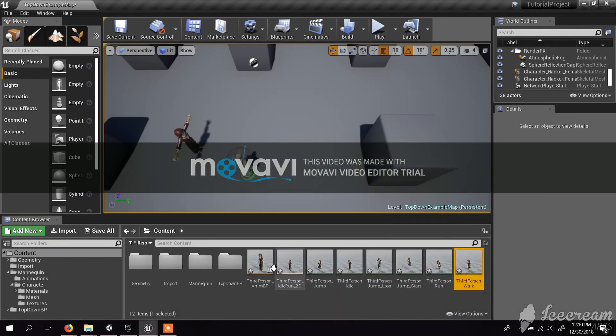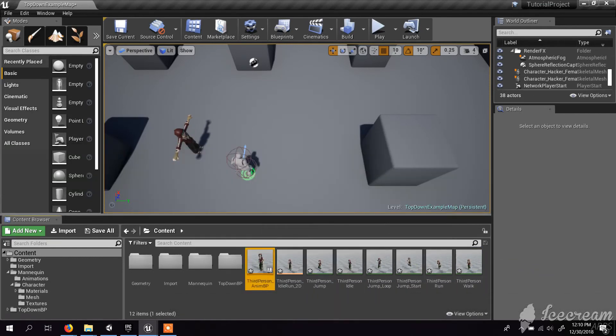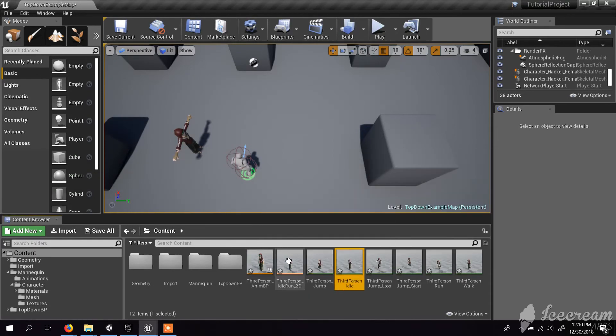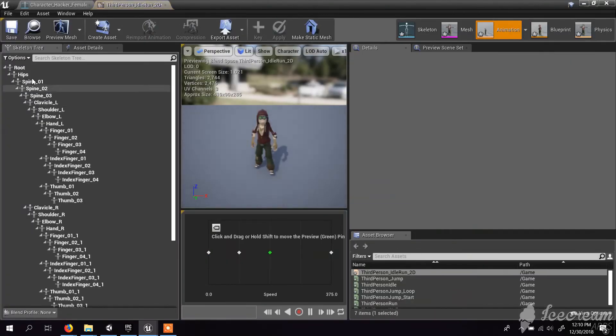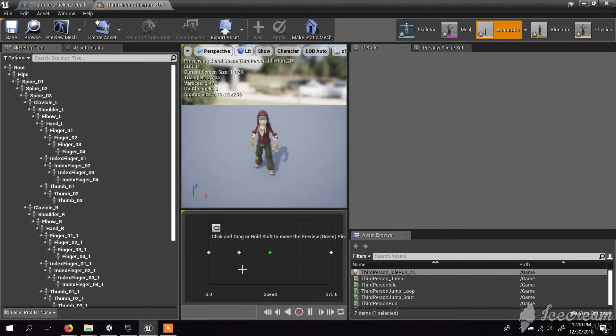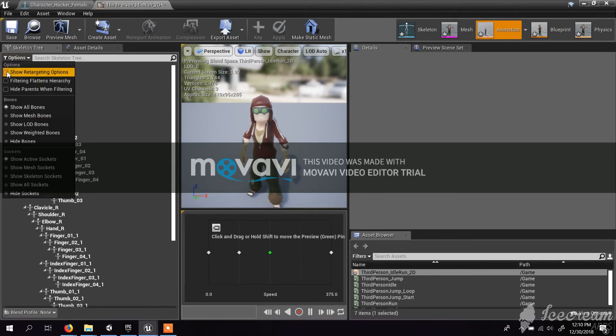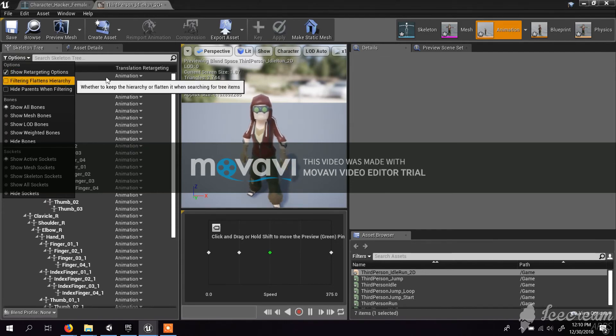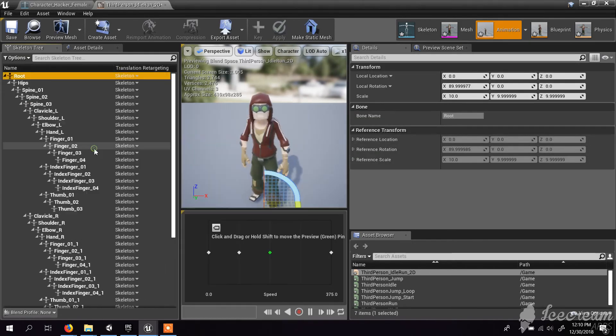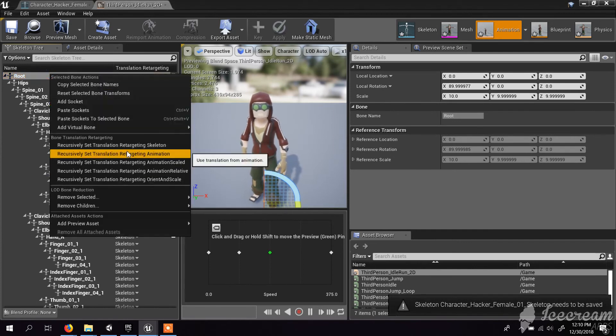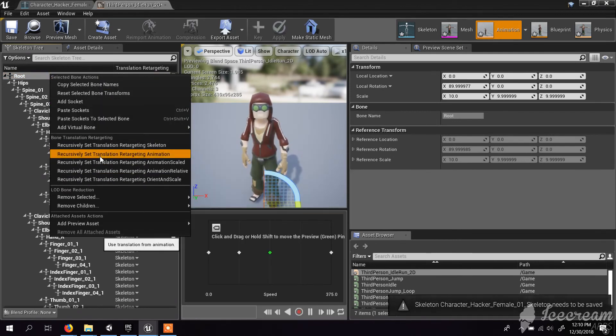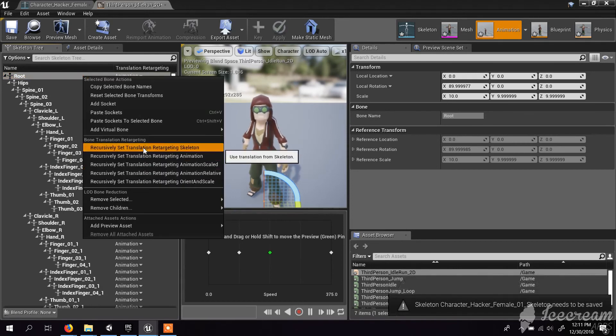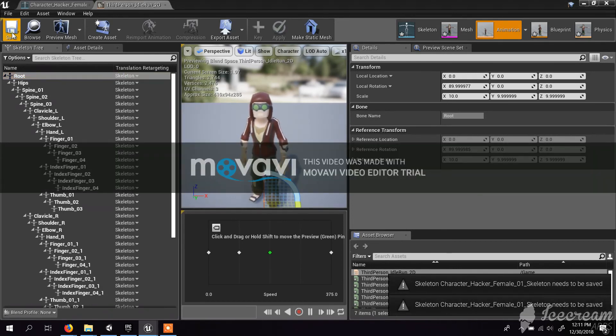If the animation is a little bit offset, you can double-click the animation and play it. You can see the animation playing. If it is off, under options you can click show retargeting options. Here you can actually try different options and see what's actually best for you. I think this one is much better.